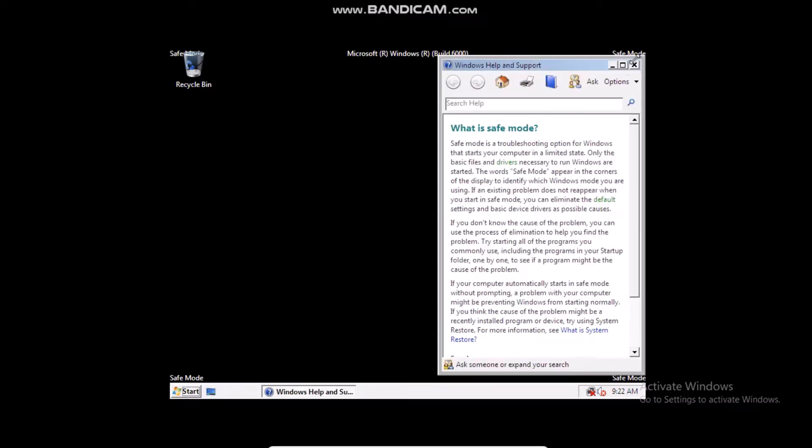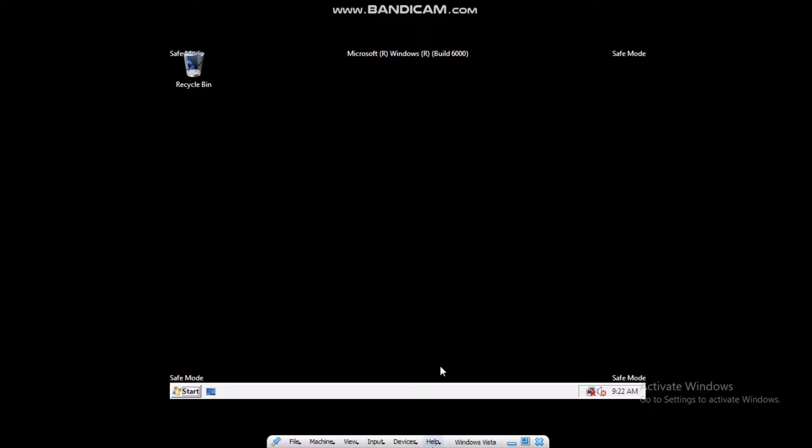OK, so what you are going to want to do is go down here. This works for VirtualBox. So go to devices, optical drives.